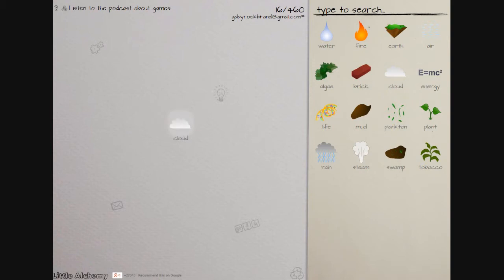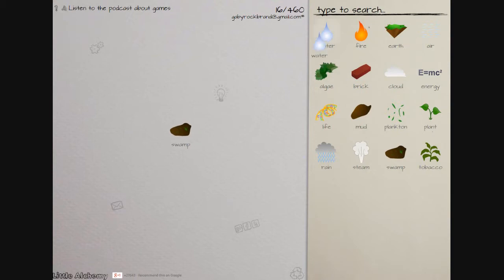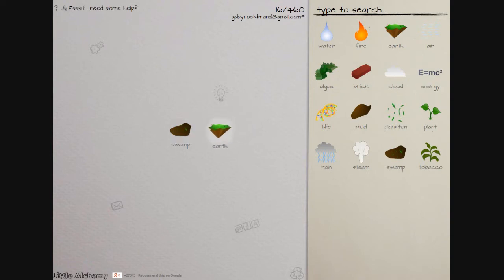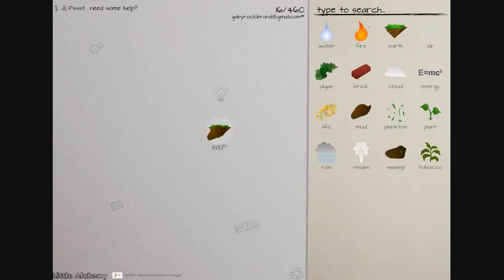Let's say you do steam and water. Okay no, was it steam and air? Makes a cloud. And then this and that makes rain. So yeah it's pretty much just screwing about in it. I'm kind of stuck now. Swamp and land, earth and algae, earth and mud, earth and life.